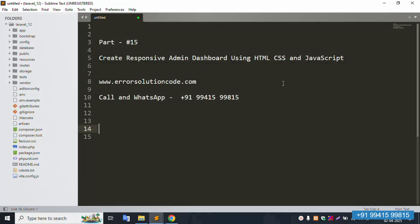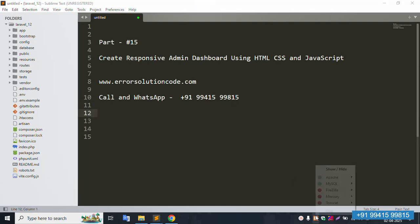Hello everyone, my channel is Error Solution. Today I am discussing part 50: create responsive admin dashboard using HTML, CSS, and JavaScript. This is my official website www.error-solution-code.com. This is a paid service — contact anytime via call and WhatsApp at 91-9941-5889-815.